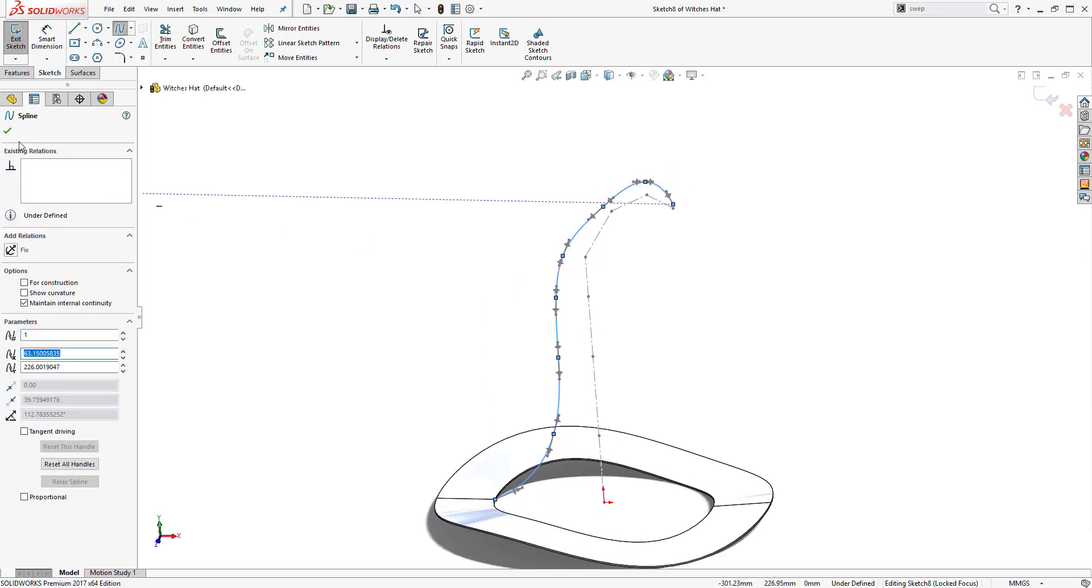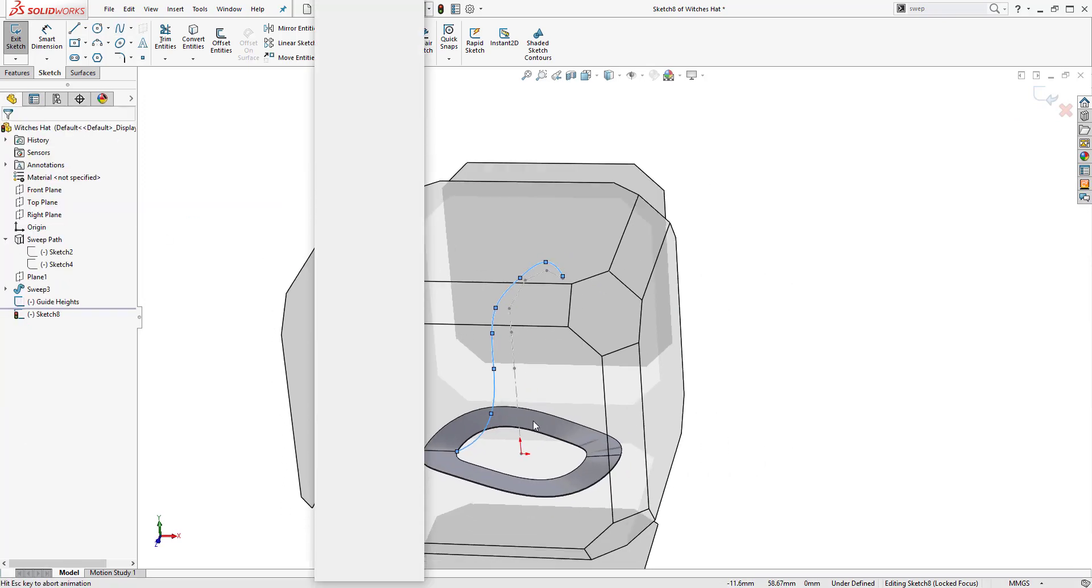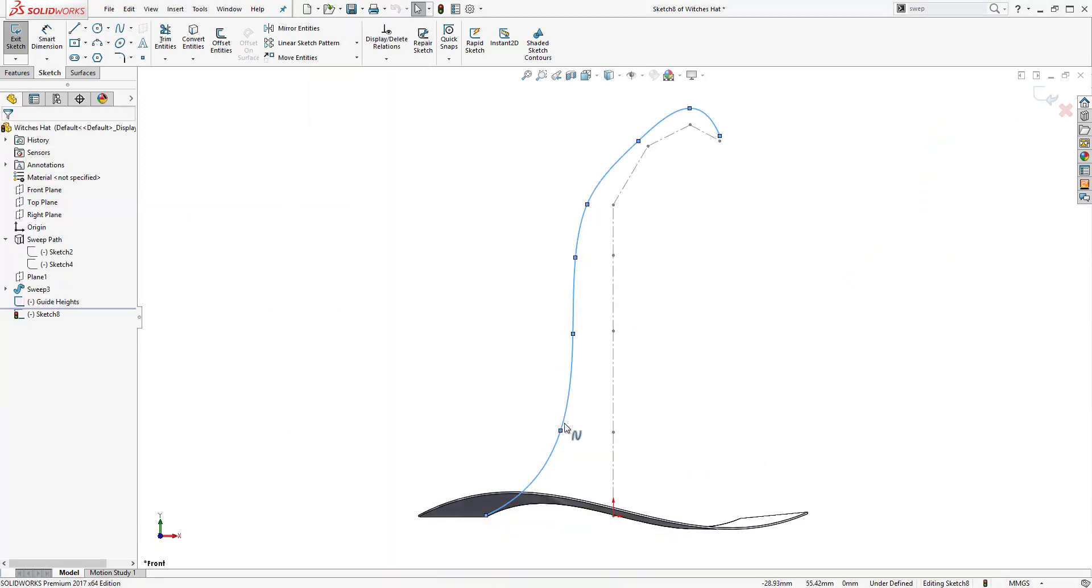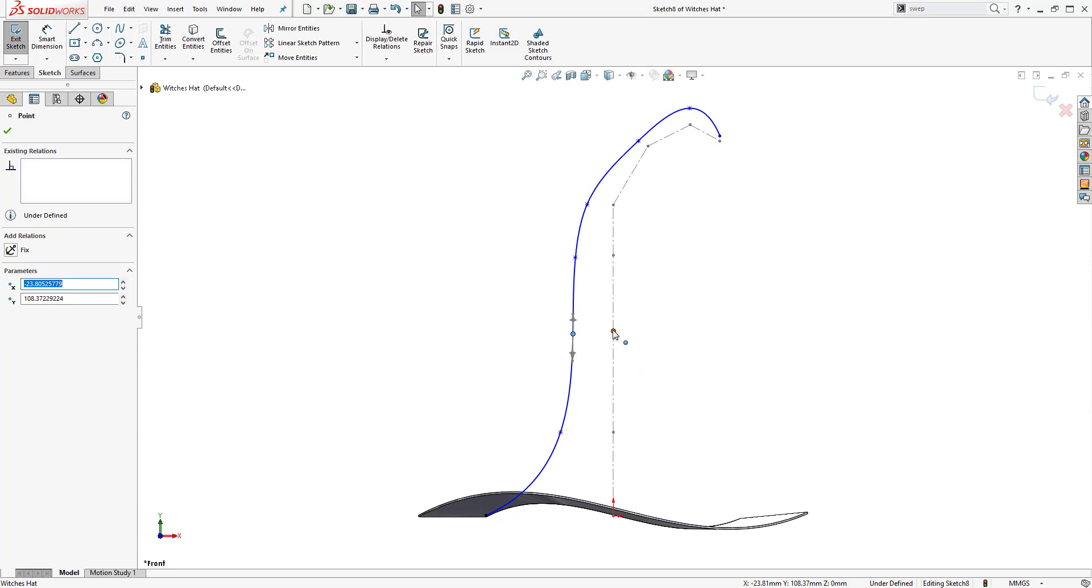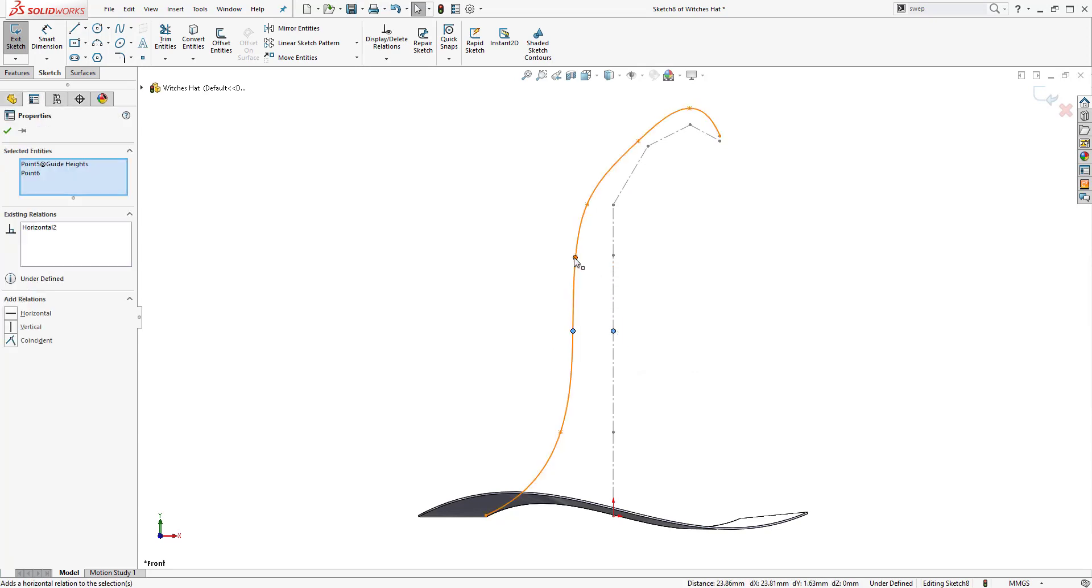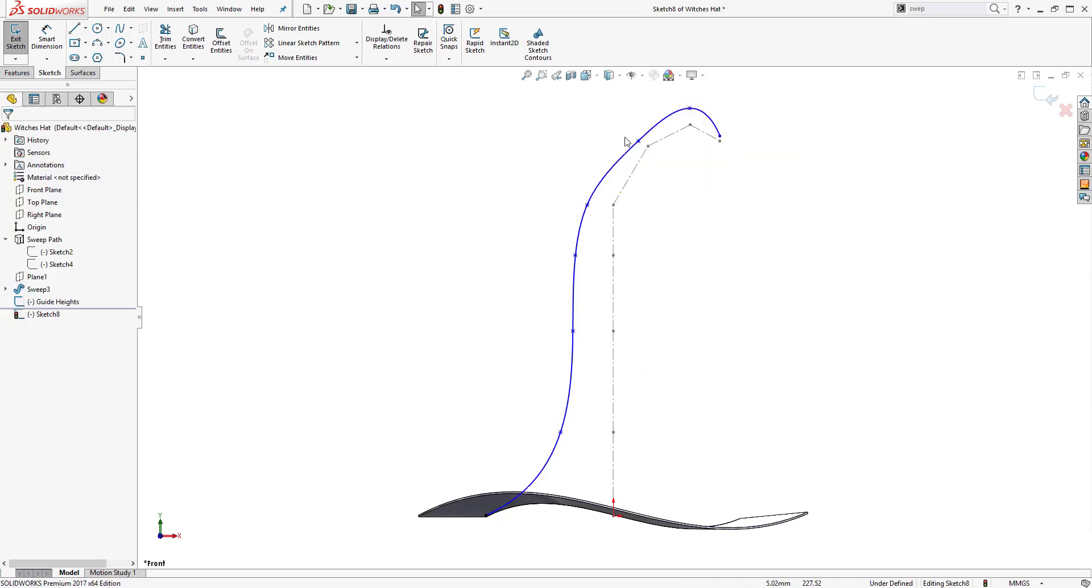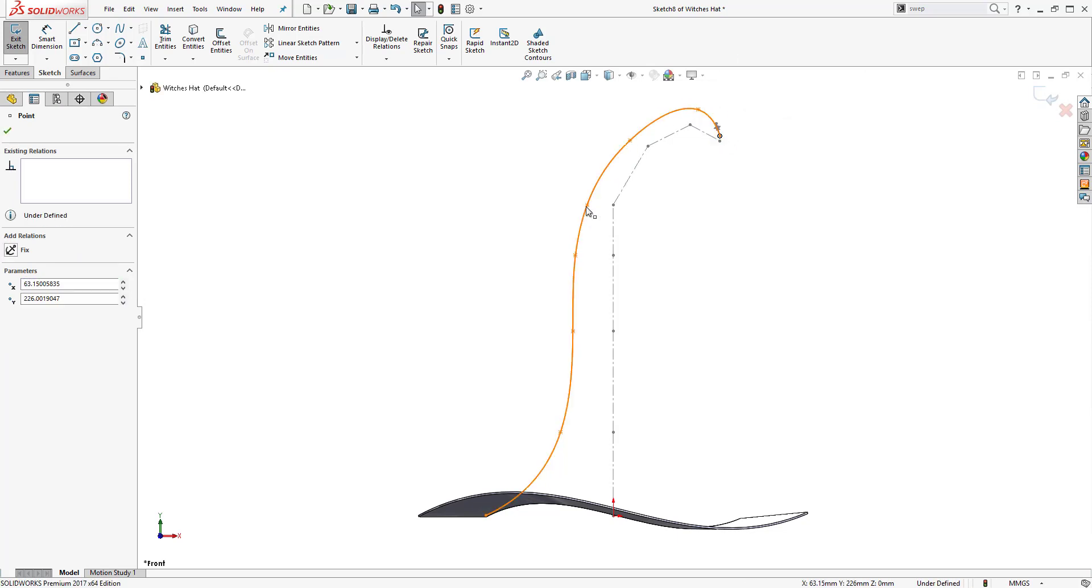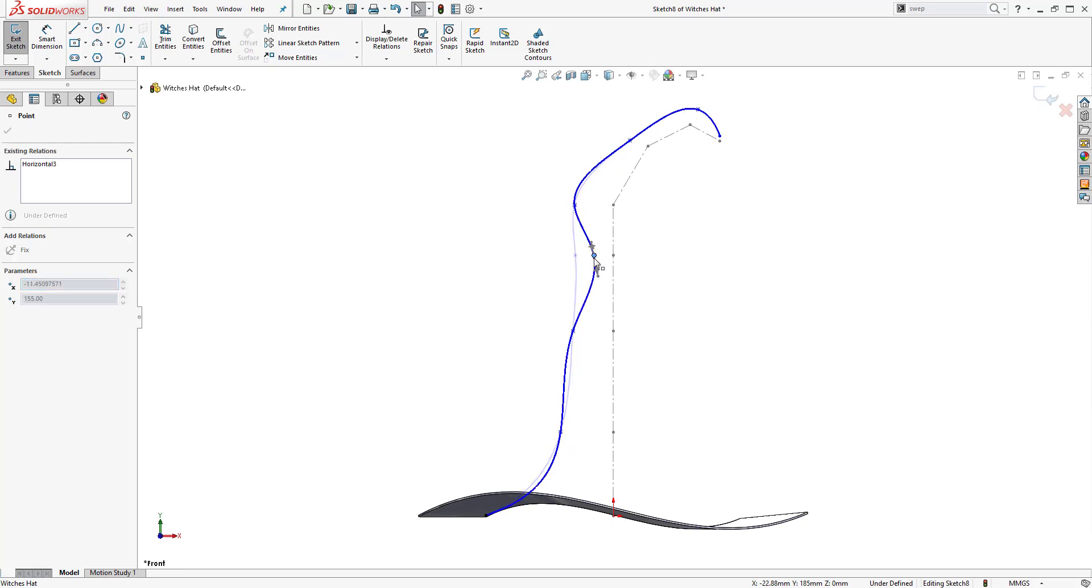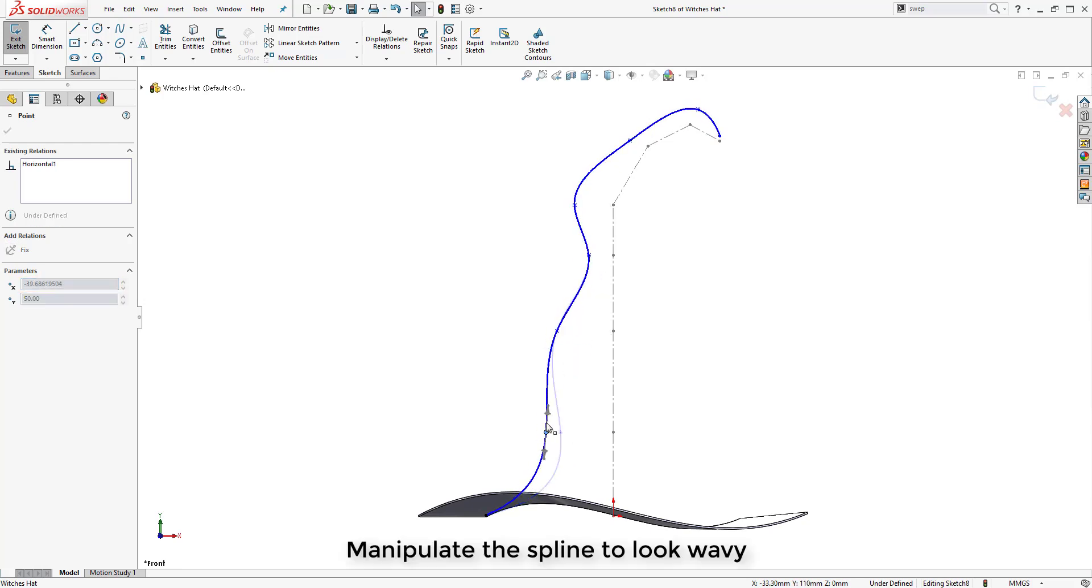We will start by creating our guide curves on the front plane of the model. Once we have created these, we can use the construction geometry to relate points of the spline and then we can use the spline handles to edit the geometry that is produced.